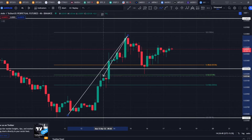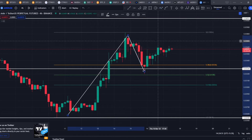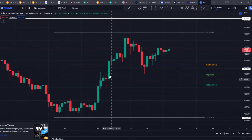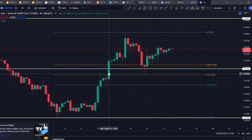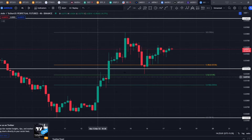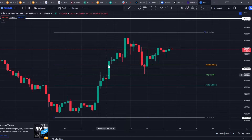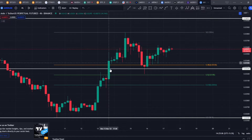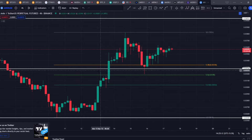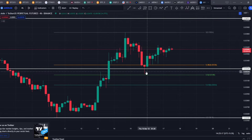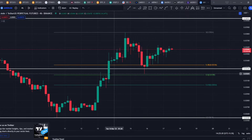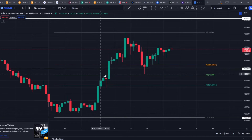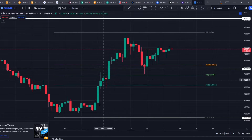This level is coinciding with the 0.5 Fibonacci level and also this zone of resistance from the wick here — this was some sort of an imbalance. This big green candle is an imbalance. When finding imbalances in the chart, these are the big moves, and we look at the previous wick before the big move happened. The imbalance is going to be somewhere around this level, and it flipped bullish again after touching this zone — that's how you find an imbalance.